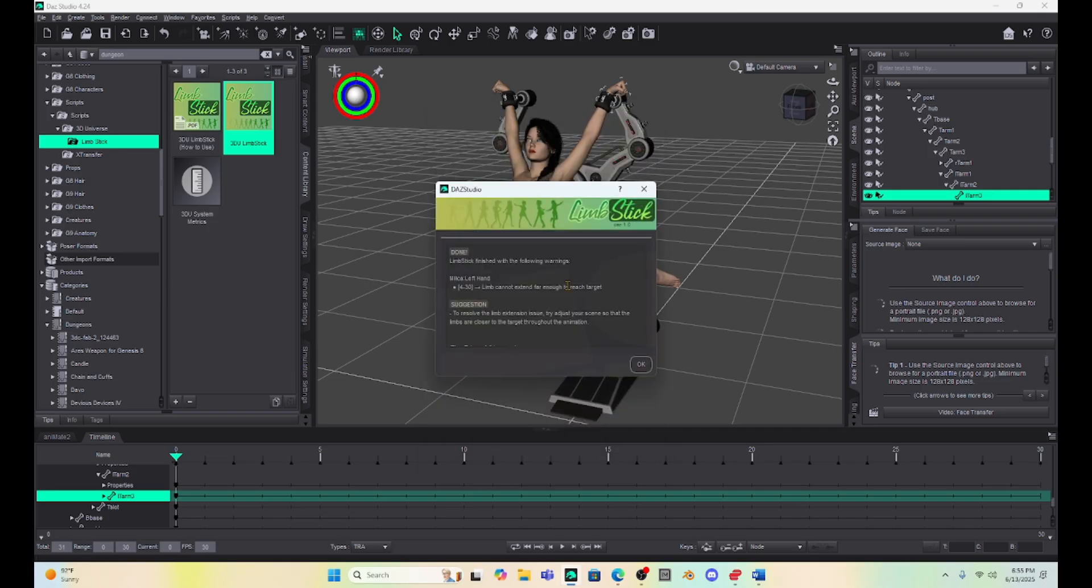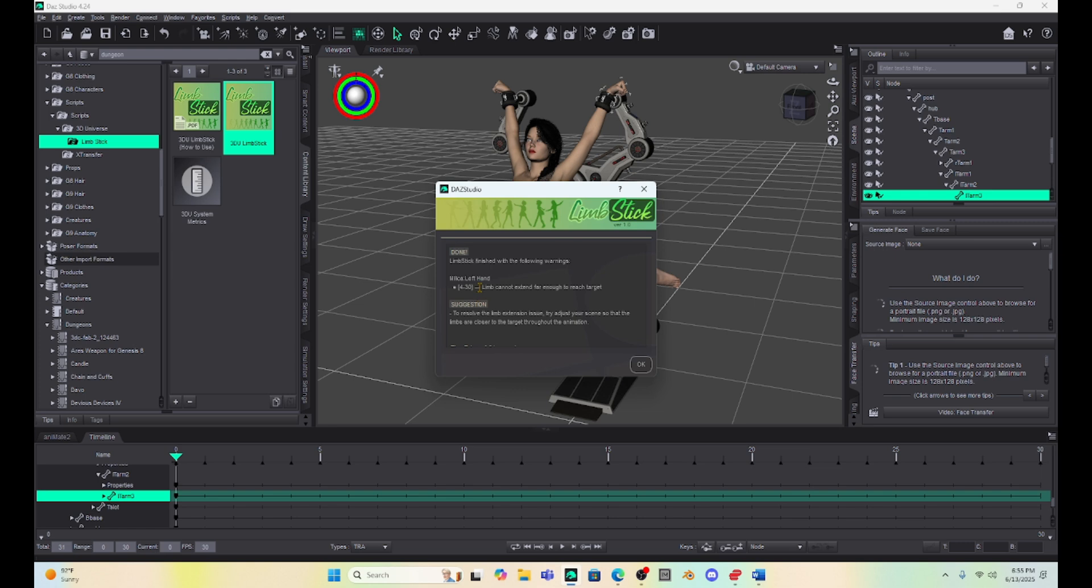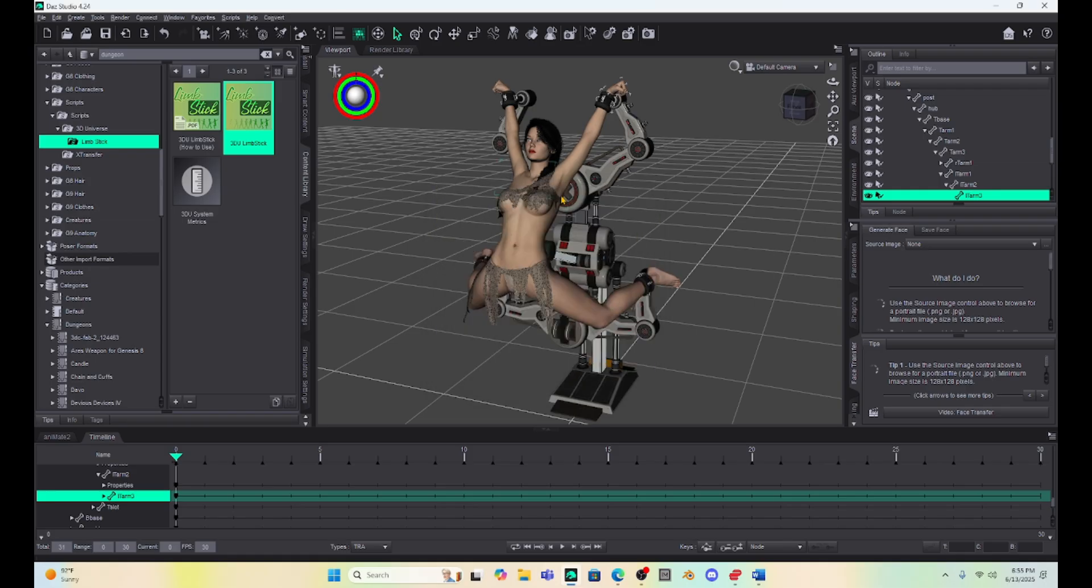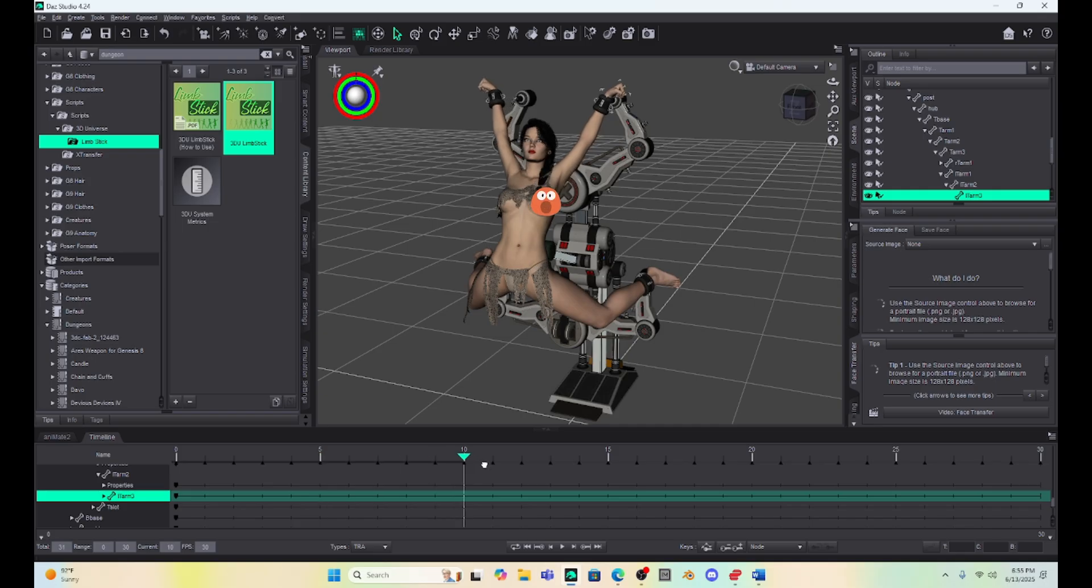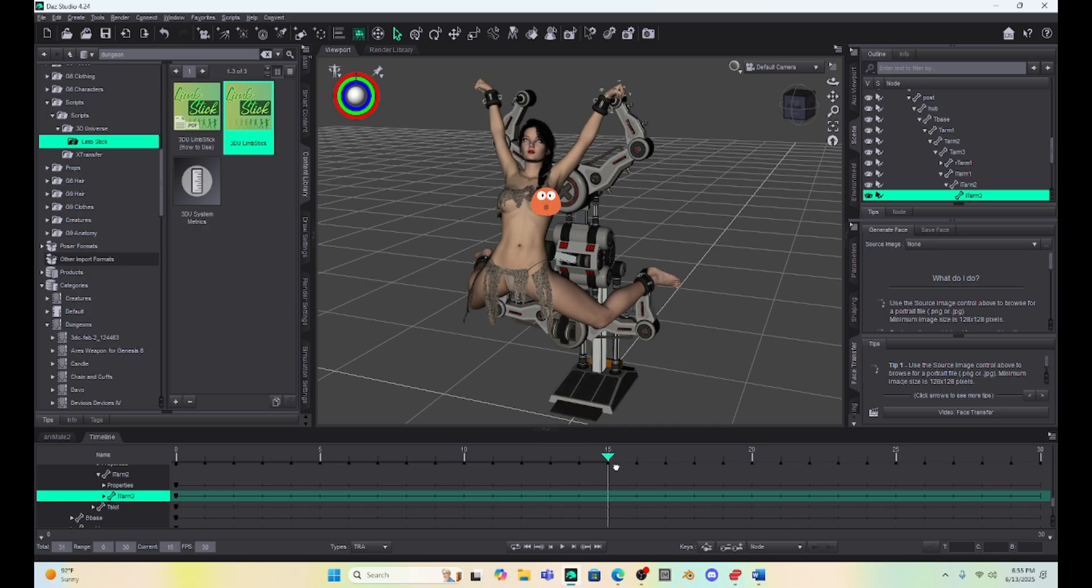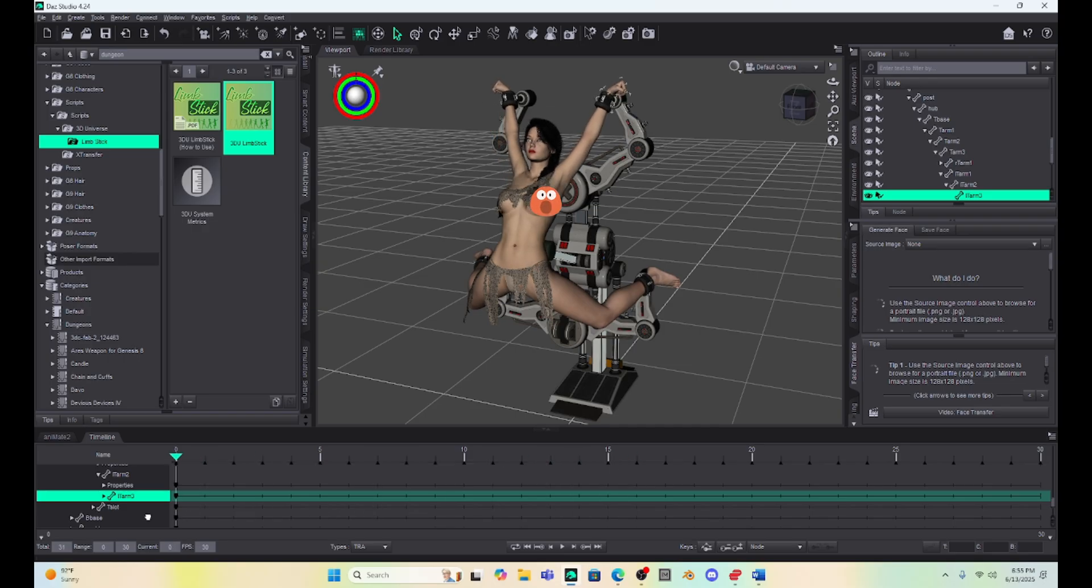Then it comes up with this. It says the Limbstick is finished. There are some warnings. It just says that the limb cannot extend far enough to reach the target. We can change this. It says it kind of gives you a resolution proposition. We may or may not need to do that. I'll show you how to do this if we need to. But let's hit OK. So now if I run the animation, you can see that her arm is stuck to that arm of the exercise device. It's pretty cool.